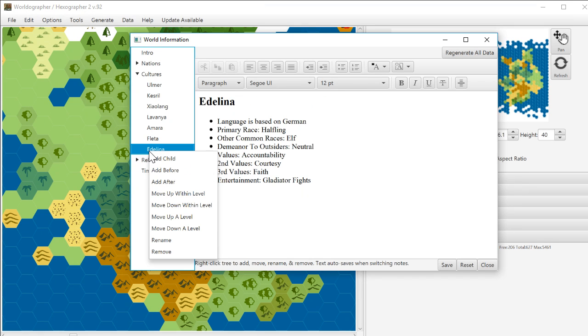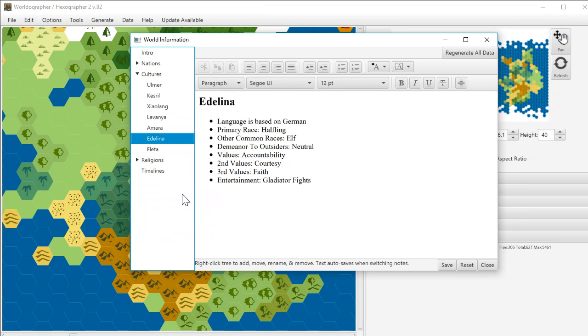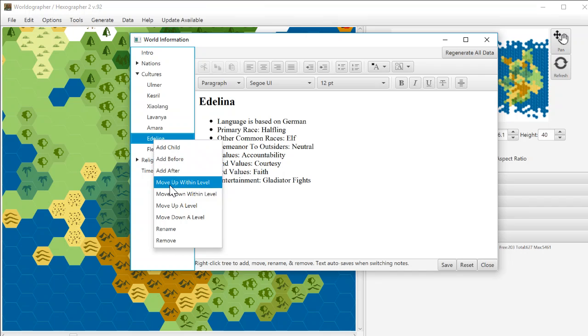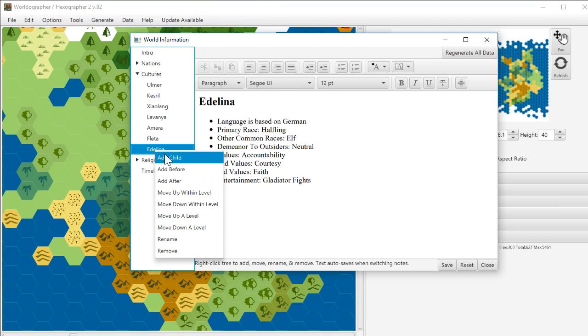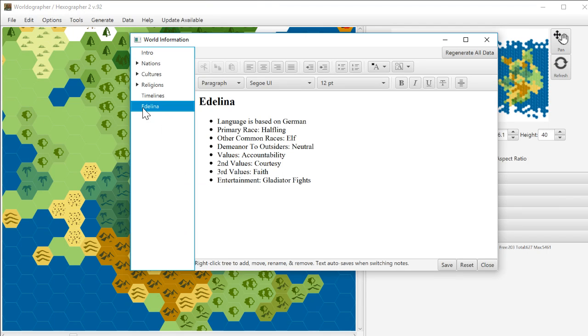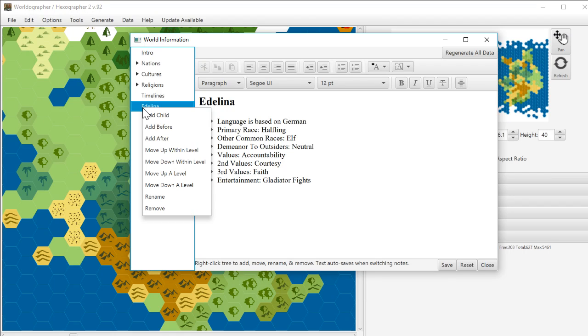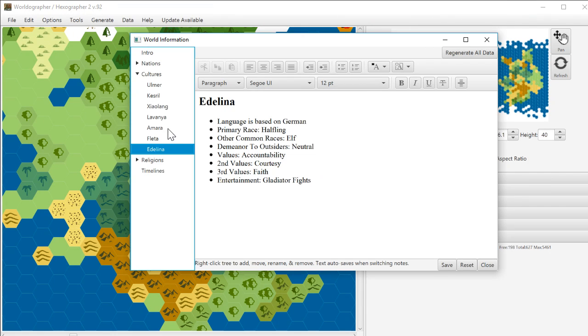And continuing on with that, we can move something up. We can move it back down within the level. We can move it up to the new level, to the higher level. We can move it down. You can see it was a culture. So we can put it back in cultures if we want to. So you've got all those options. That's all new.